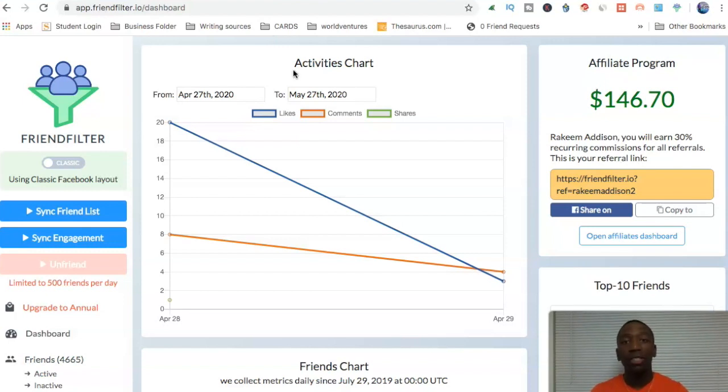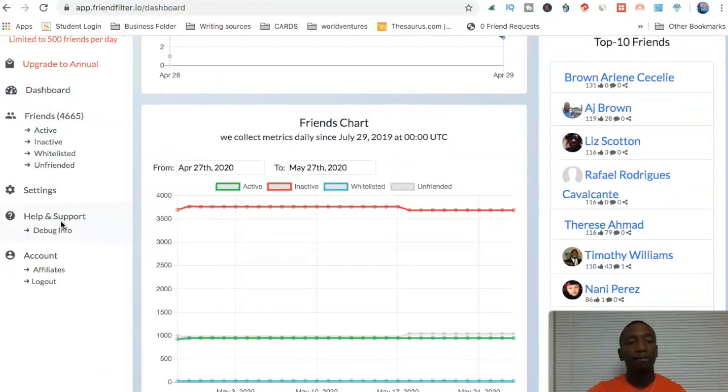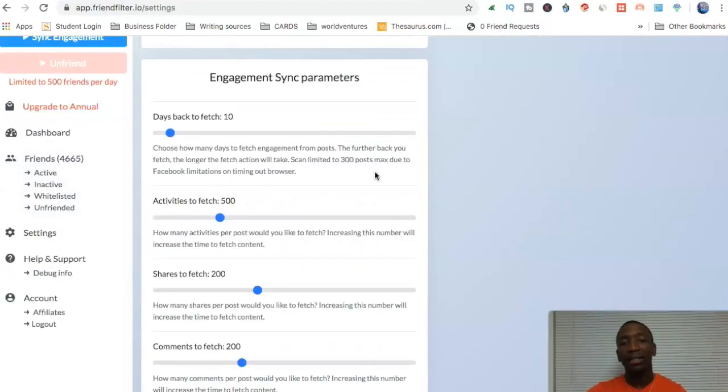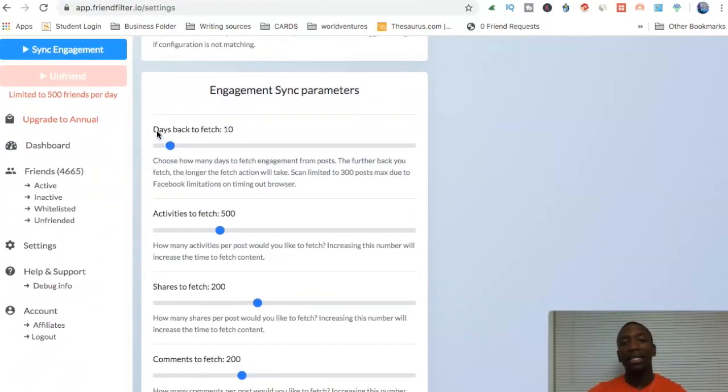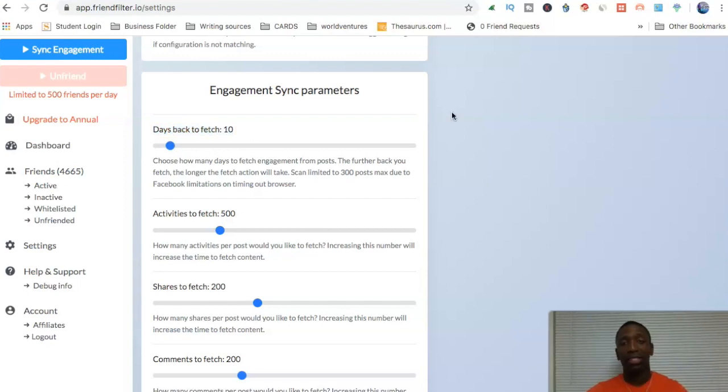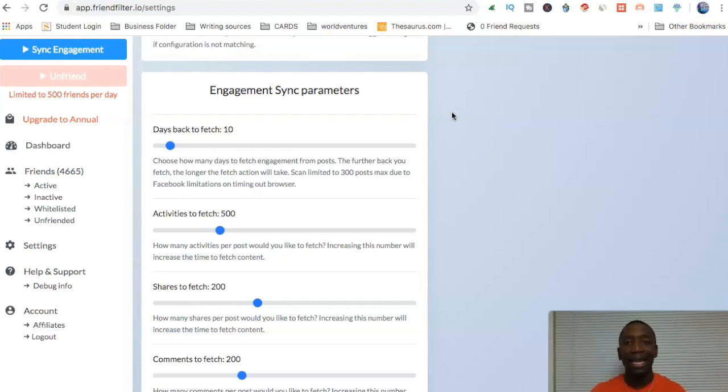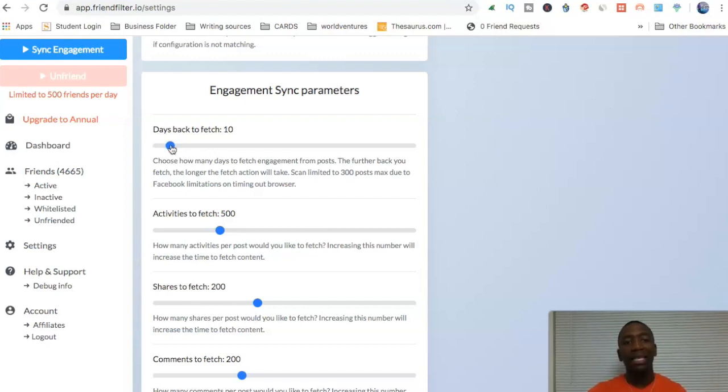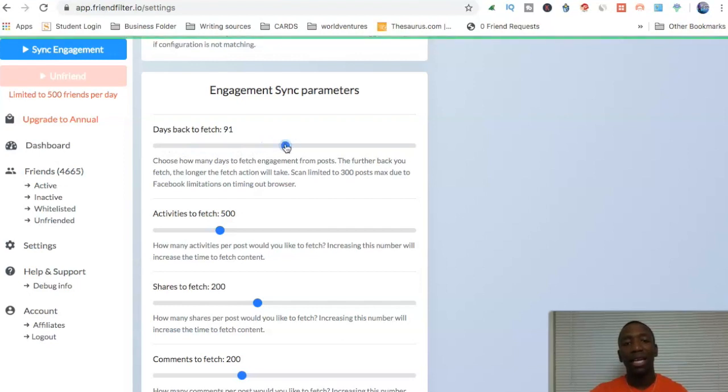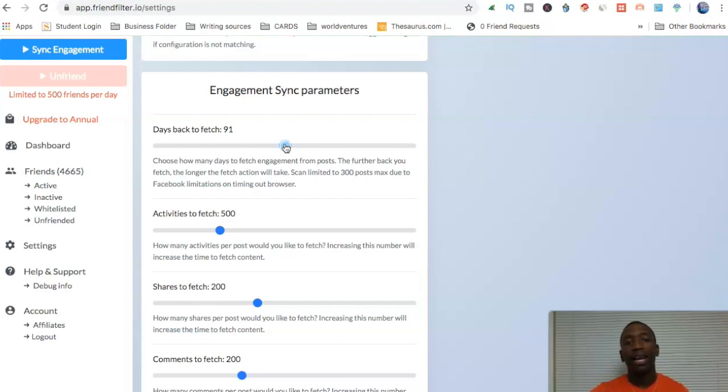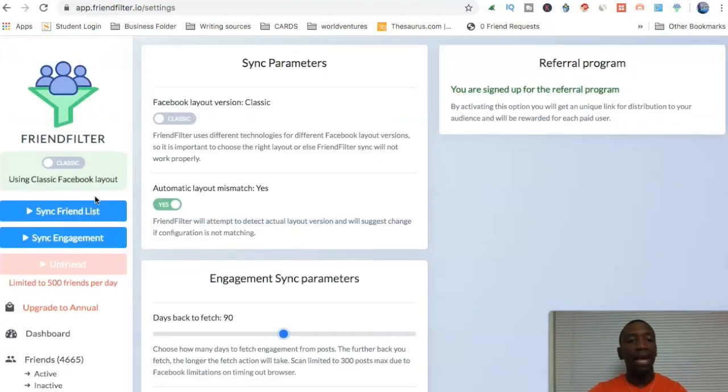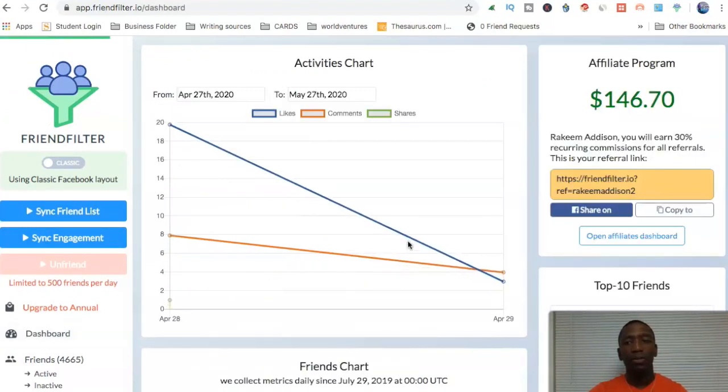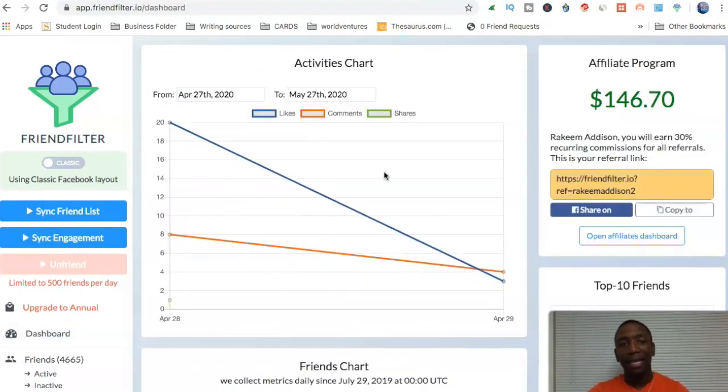So the first thing you do once you get Friend Filter, the first thing I'm going to recommend you do is go down here to your settings. Now in your settings, you can see right here, it says days back to fetch. Now what I'm going to recommend that you do, because this is what I did when I first got started, because I wanted to see who was not engaging with me so I can get rid of those people. So what I did is I said, let's fetch back 90 days. So let's bring this out to 90 days. 90 days to fetch back. Now from this particular point, you would be good. Now you want to go back over here to the dashboard because that automatically saves.